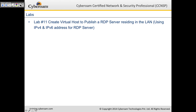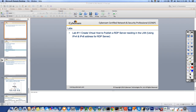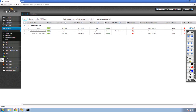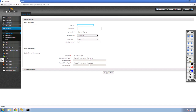That brings us to Lab 11: creating a virtual host to publish an RDP server residing in the LAN. This can be done for both IPv4 and IPv6. I'll remote into my lab and go to Firewall, Virtual Host, and click Add. I'll name it 'RDP' and select IPv4 for the IP family.